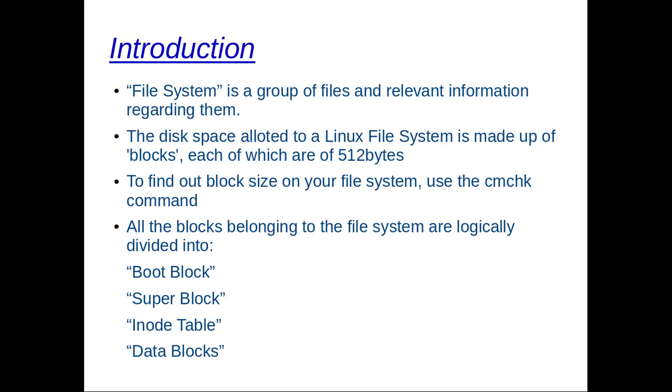To find out the block size on your file system, just use the cmcheck command which reports the block size if you are in Unix system. But I checked it for Linux operating system that I am currently on and it really doesn't work. So just google it and you will find the command to find out the block size on your file system.